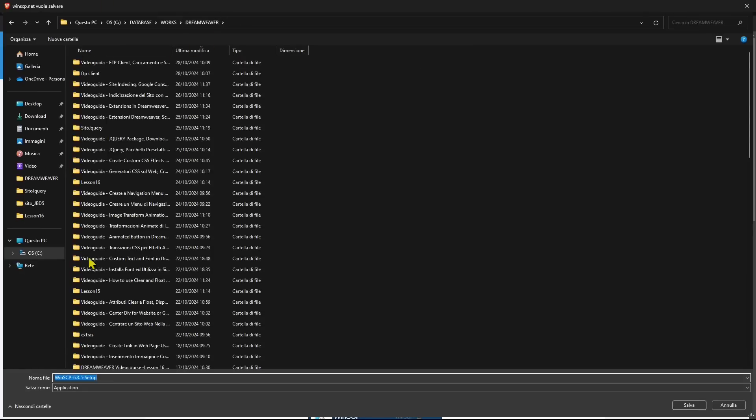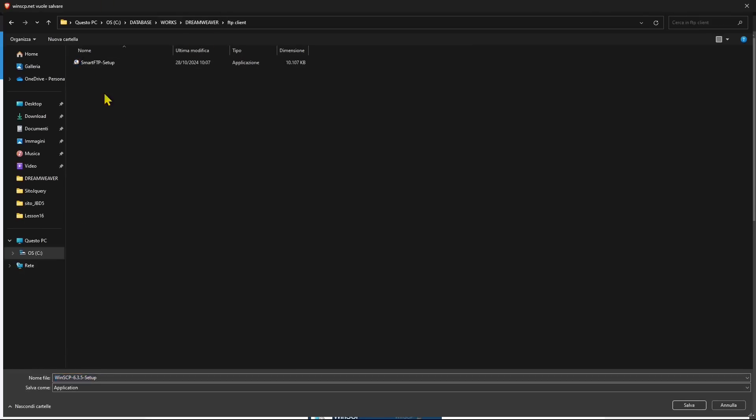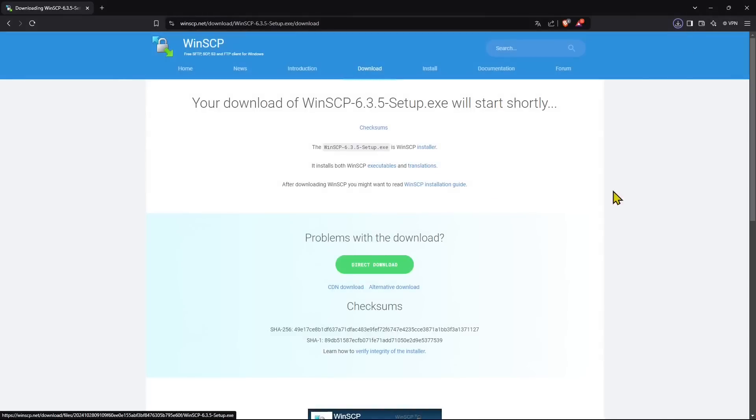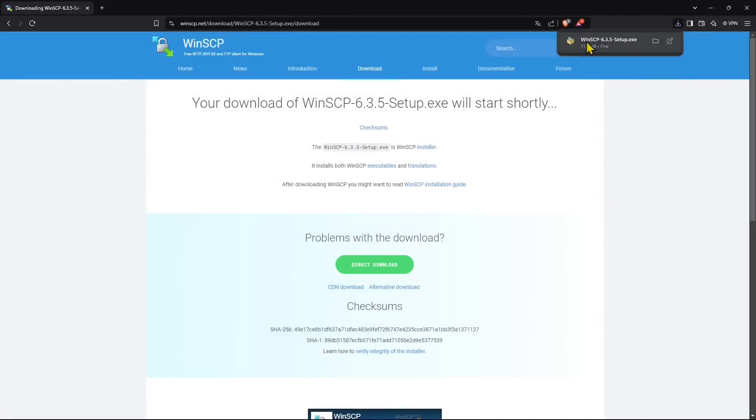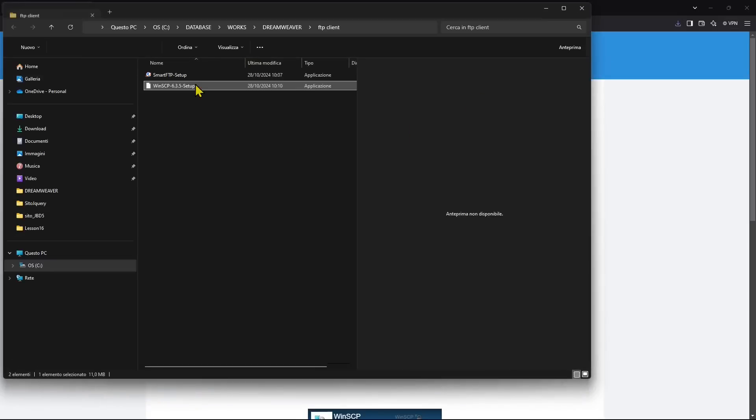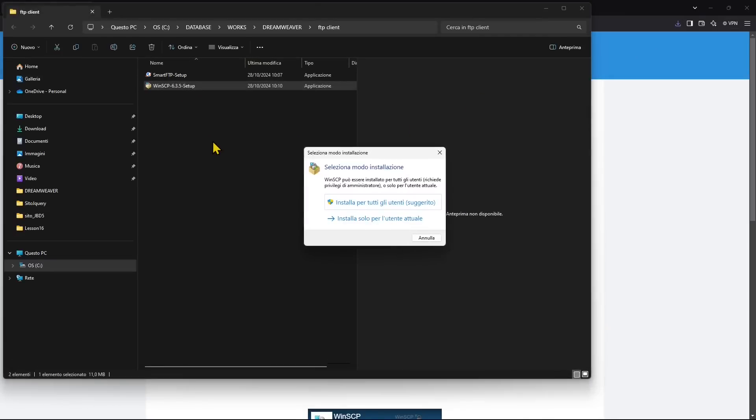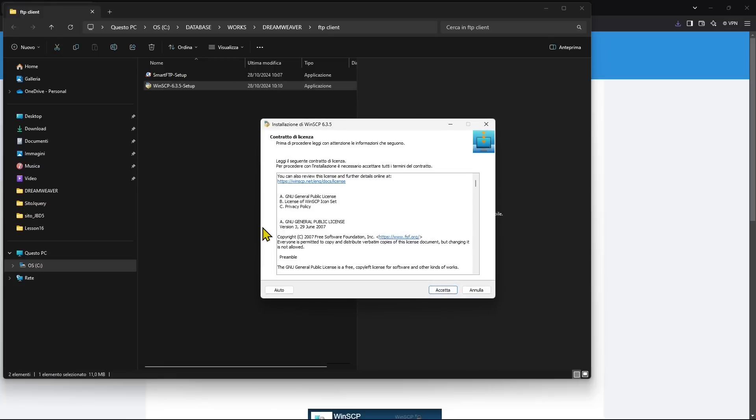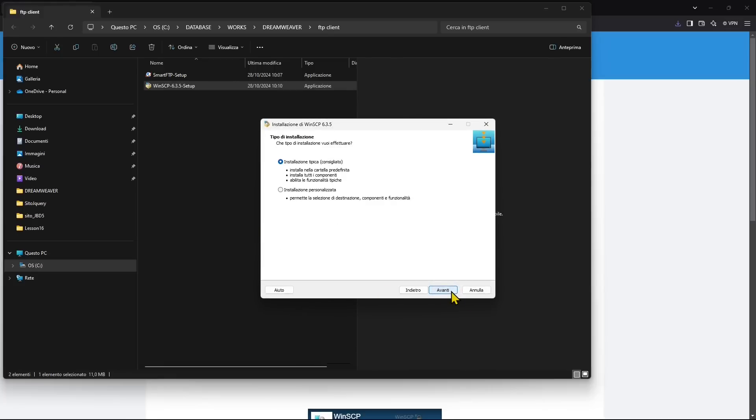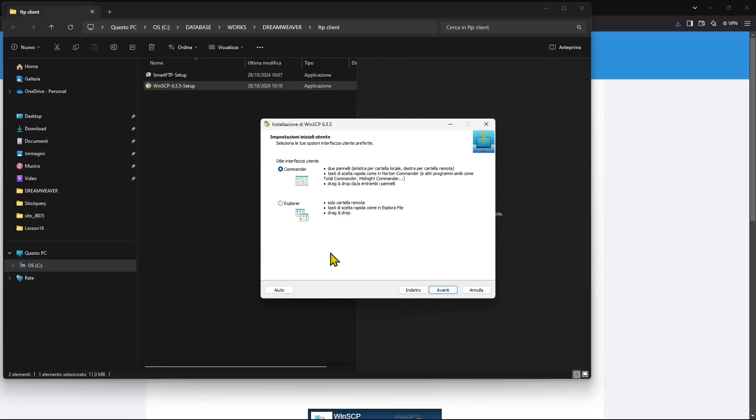I'm going to insert it in my Dreamweaver course folder here. You can see I've already downloaded Smart FTP, which is also good, but it's not for free. You have a free trial, but then you need to buy it. So I'm going to open the folder where I downloaded WinSCP, and then just double-click to run the installation. And just go pretty quick.